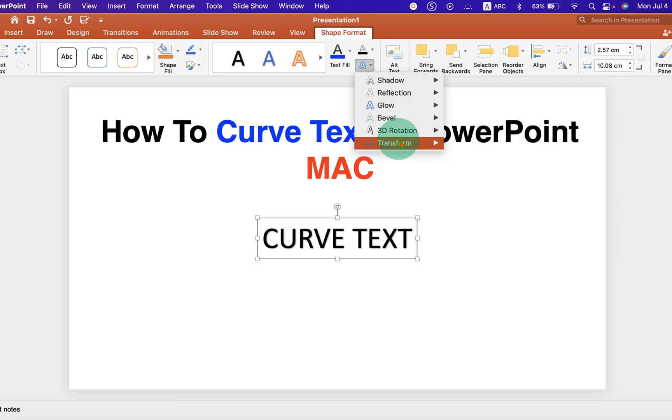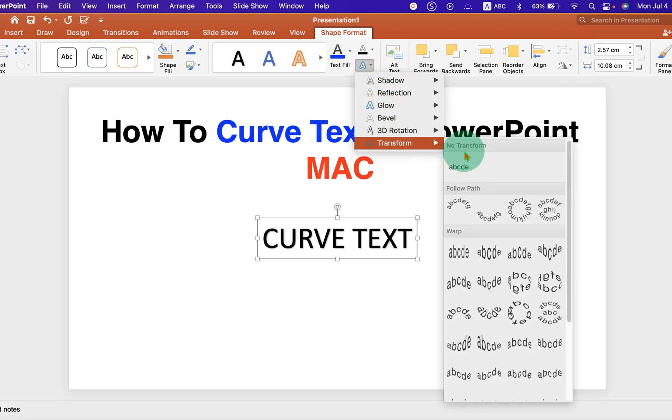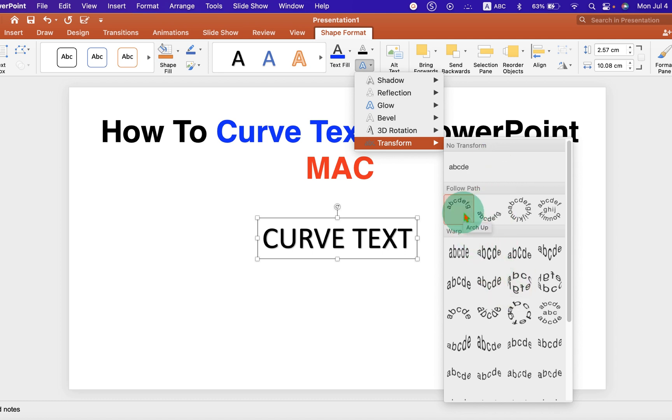Under the transformation, you will see different formats of curved text. Select anyone, for example, arc up.